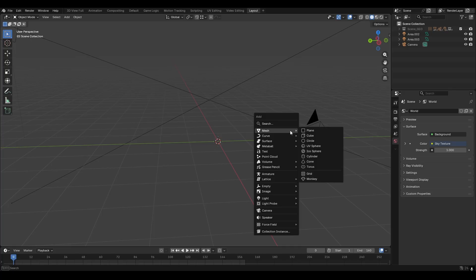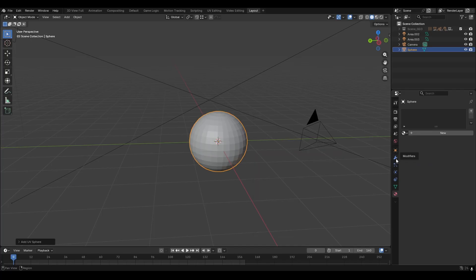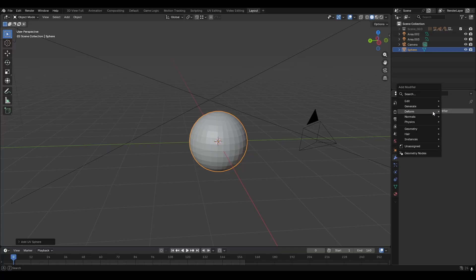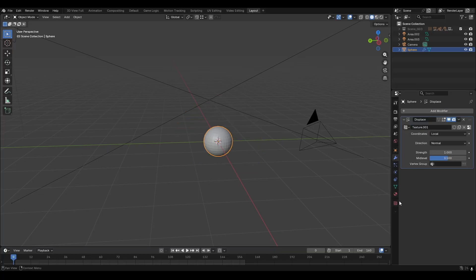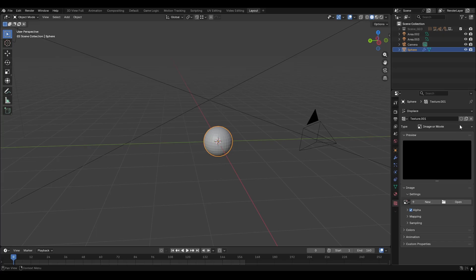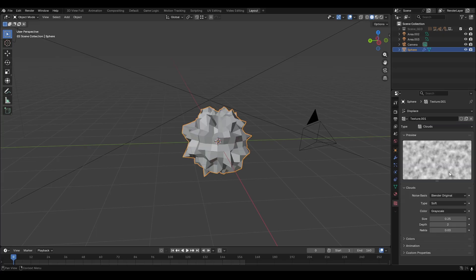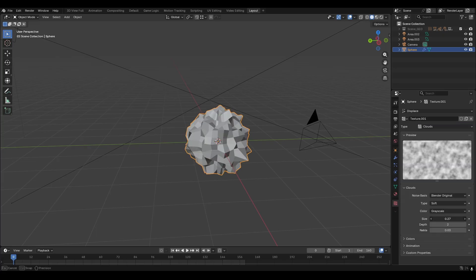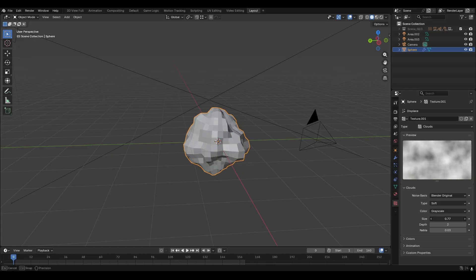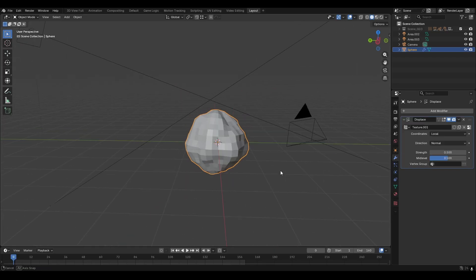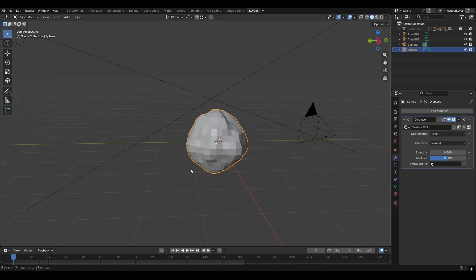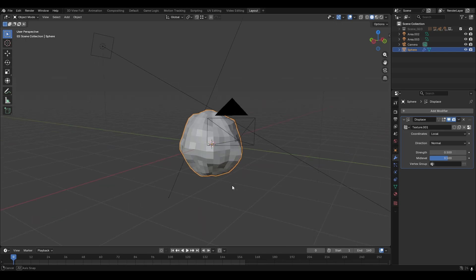So Shift+A, add mesh, UV sphere. Go to modifiers, add modifier, deform, displace. Let's create a new texture, go over to the texture properties and change this to clouds. We can increase the size a little bit and go into modifiers again and bump down the strength a little bit like that. We only want to break the perfect sphere like so.